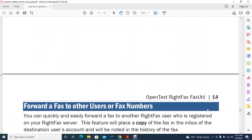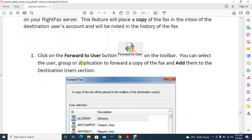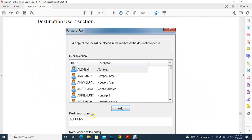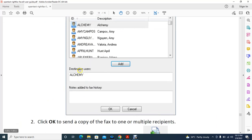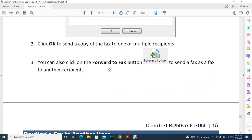You can also forward a fax to other users or a fax number. Click the 'Forward to User' button on the toolbar. You will see available users; select any and they will appear as destination users. If you want to forward to a fax number instead of a user, use the 'Forward to Fax' button.